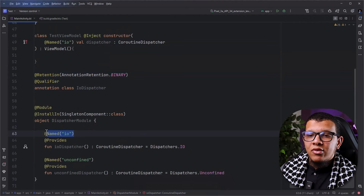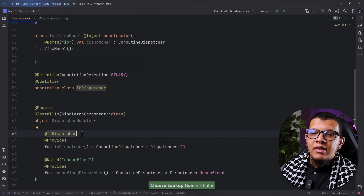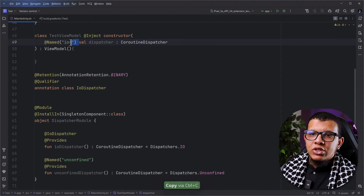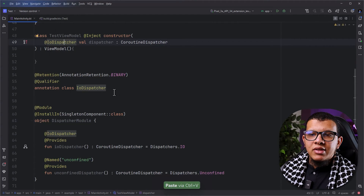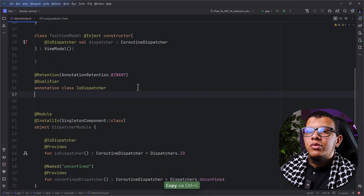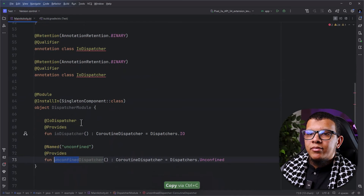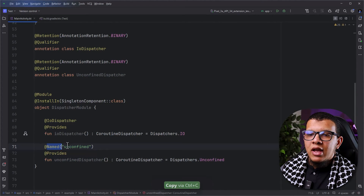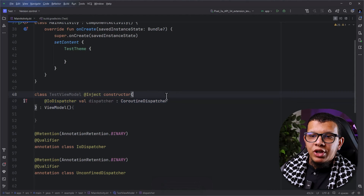Now what is the beauty is that you can get rid of @Named and instead use @IODispatcher like the following. And here instead of using a string name — because sometimes you make a typo — you can use a constant string, but you can use it directly with the IODispatcher annotation. The only downside is that for everyone you have to create another annotation for the unconfined — for example, UnconfinedDispatcher — and tell it to use @UnconfinedDispatcher here. But it reads really well; with the annotation it's much better, with a specific annotation for each dispatcher.